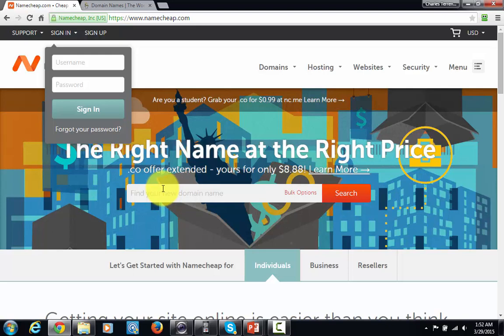Otherwise it's a pretty simple process. You're going to need to buy a domain name, get your account set up, and then once you've done that you'll be ready to go on to the next step. So with that, thanks and I will see you in another video.